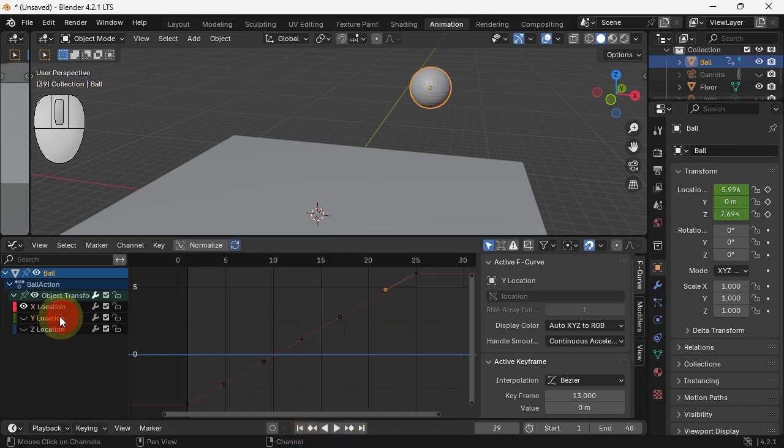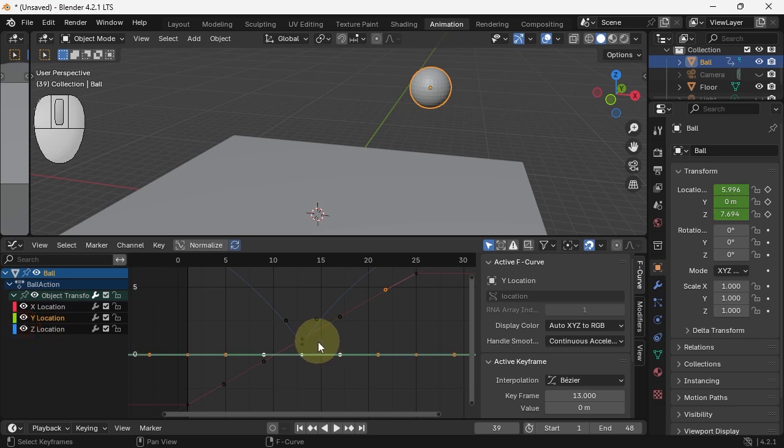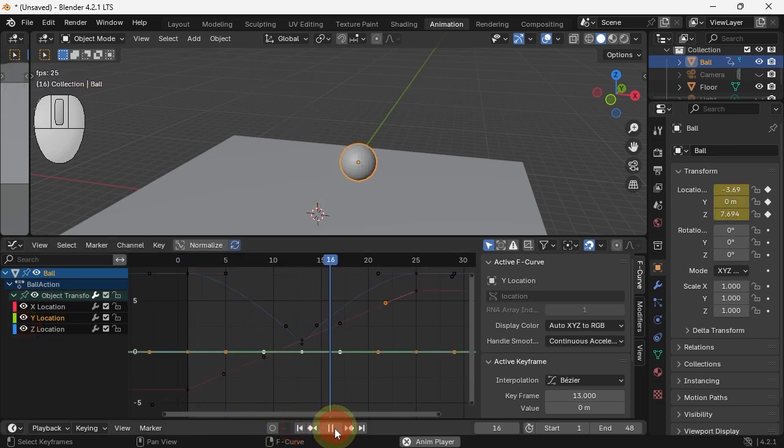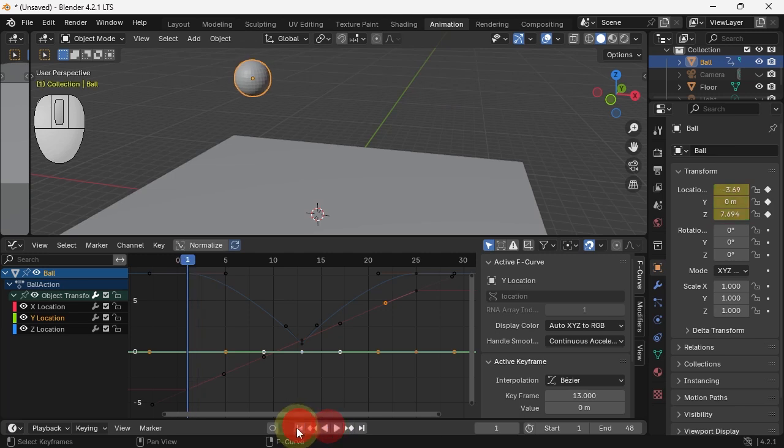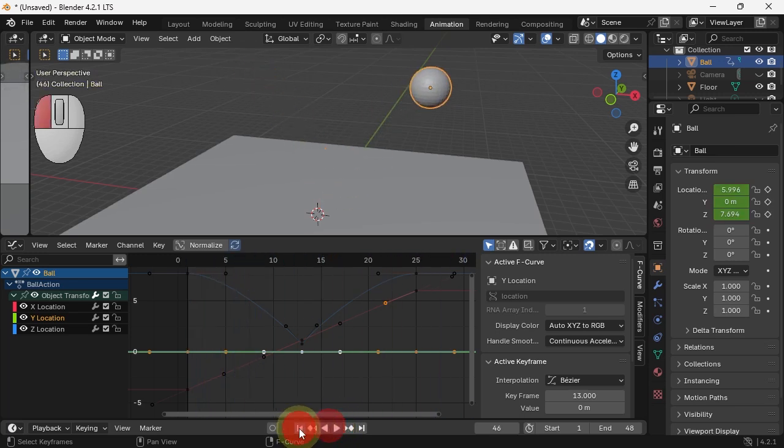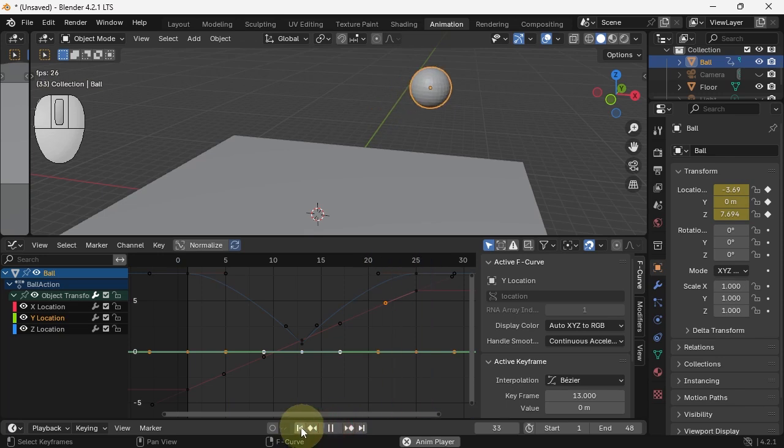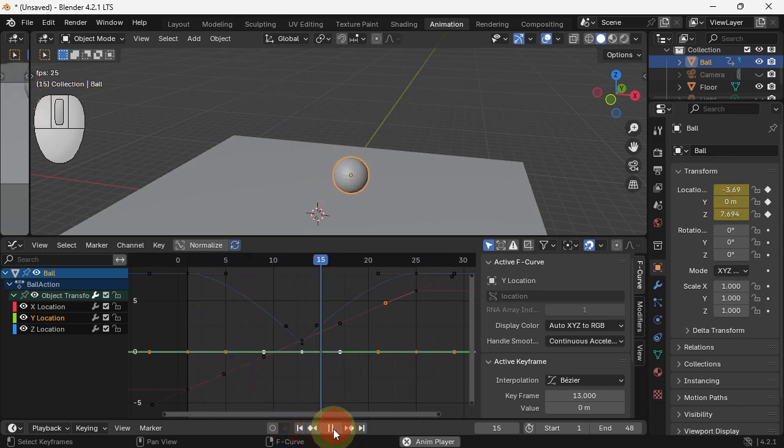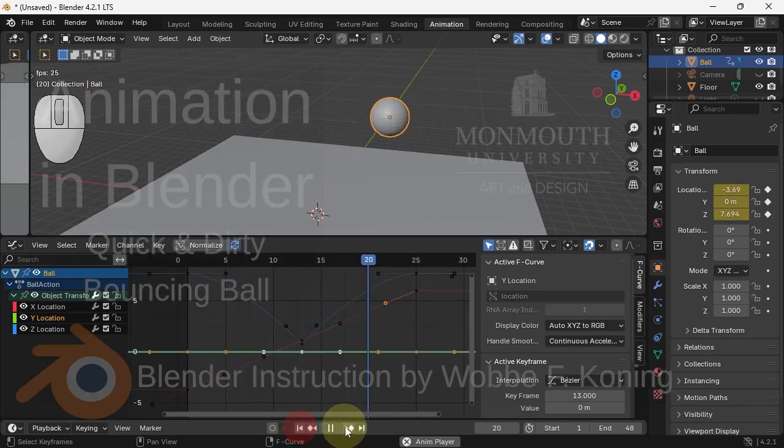The Y location doesn't have any animation, so looking at all of them together now, I do have a basic bouncing ball. Next would be to add another bounce, to add some squash and stretch, and maybe to add rotation, but the basic bounce is there.